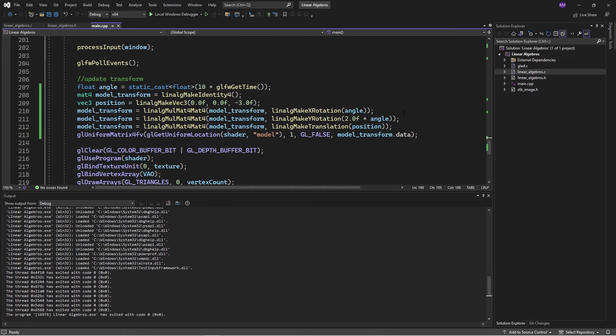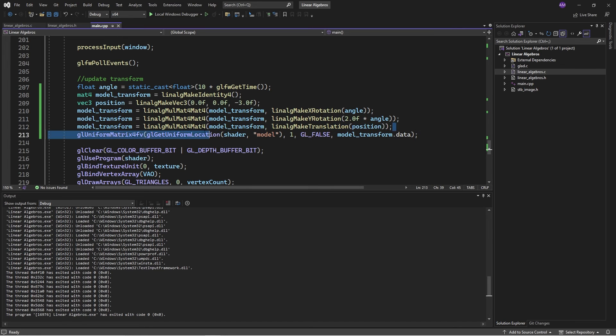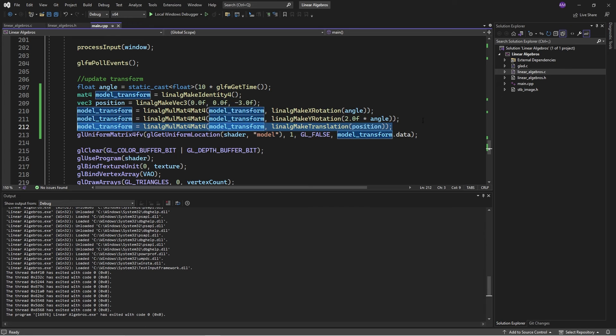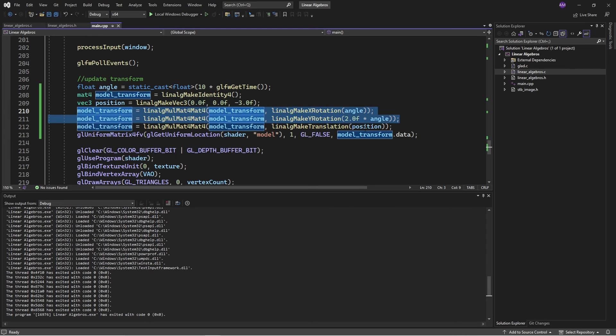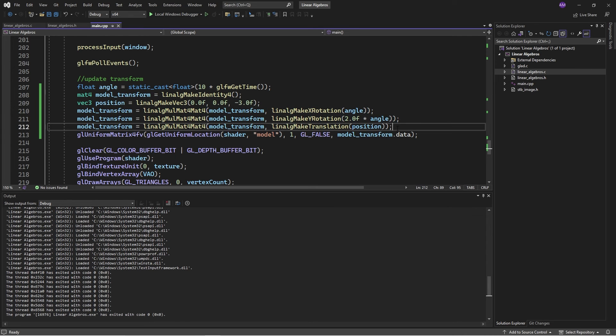And this is the big thing. The matrix multiplication order actually makes sense. So in GLM, we would translate the cube first and then rotate it. You know that makes zero sense, right? You spin it around its angle and then you put on a translation.